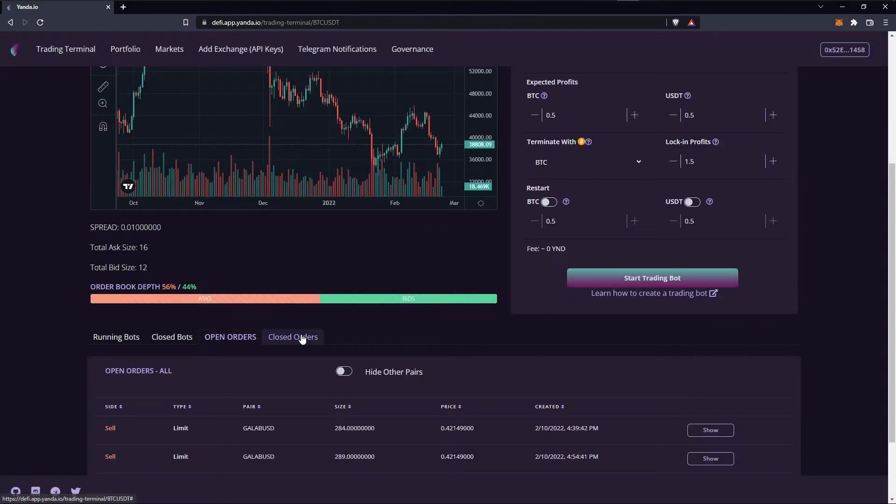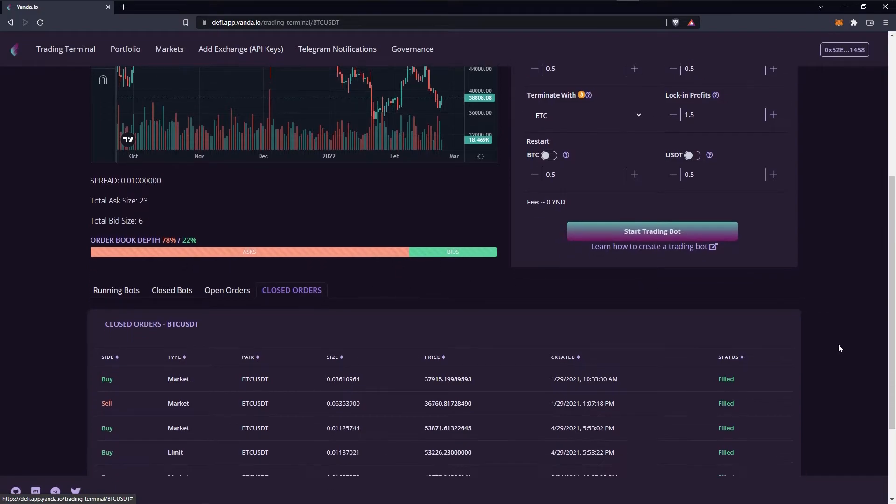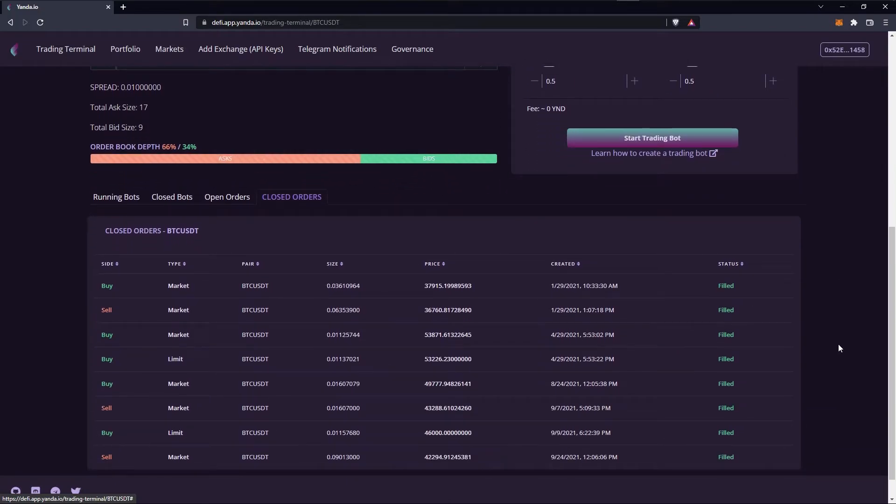The second tab, closed orders, shows all your closed orders of the selected market on the trading terminal, in that case all orders from the BTC USDT market.